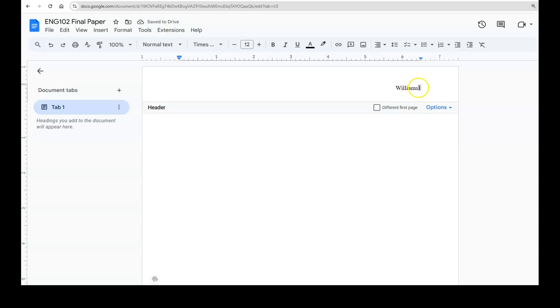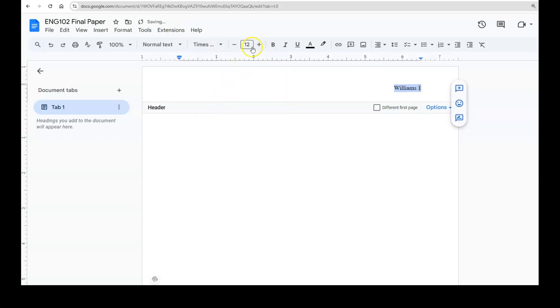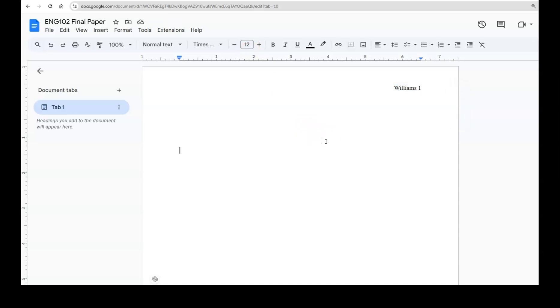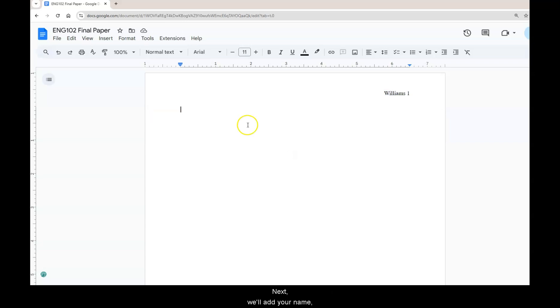Make sure you have a space between your name and that first page number, and then make sure that this is also highlighted and then in Times New Roman 12 point font as that's an MLA standard. Now your pages will automatically increase as you add text. Then you can click anywhere on the blank document to get out of the header.